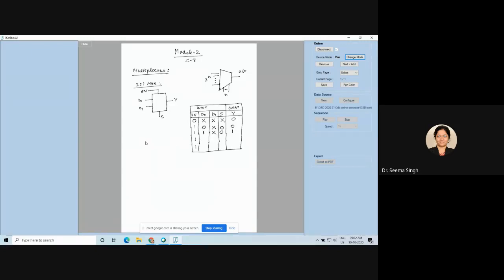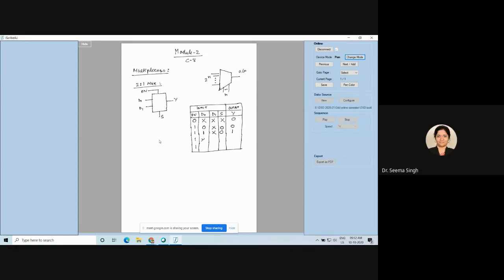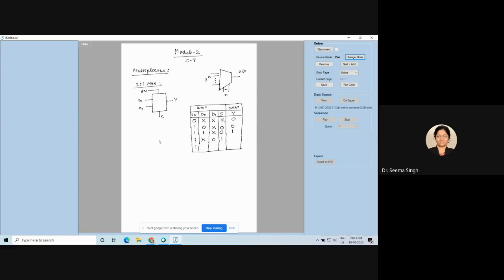For the fourth row: enable is 1, D0 is don't care, D1 is 0, S is 1 — connection is established between D1 and Y, so Y follows D1. Again, if D1 is 1, Y follows D1 only, and D0 is a don't care. This is the complete truth table of the 2-to-1 MUX.